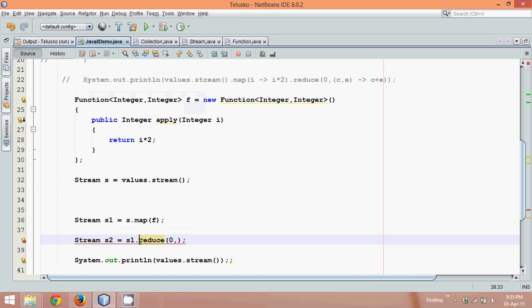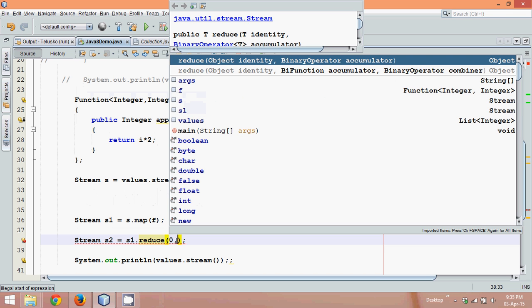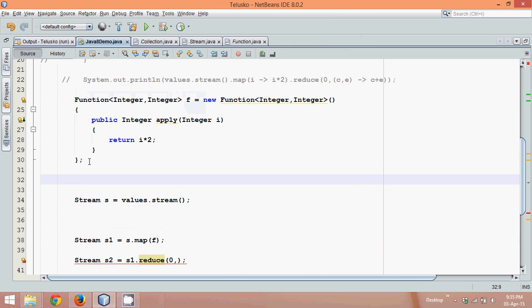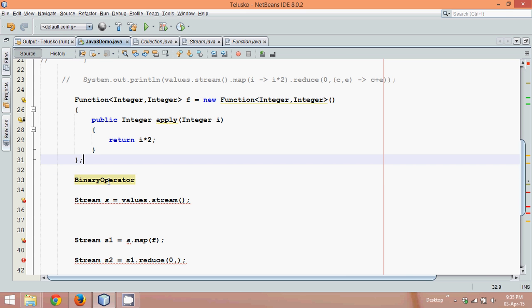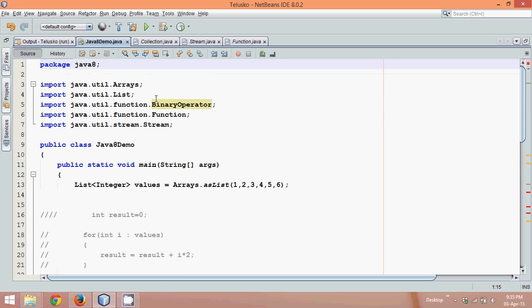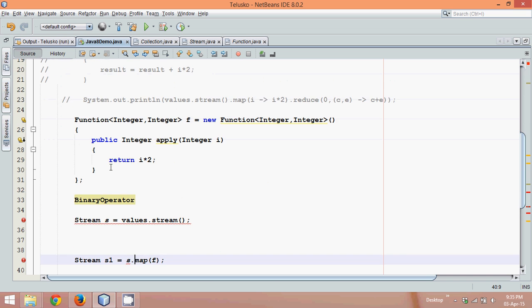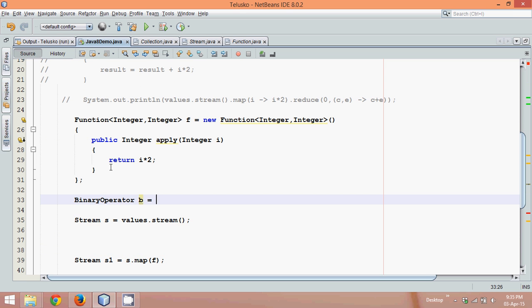Now let's see what this reduce method requires. So this reduce method requires an object of BinaryOperator. Let's create an object of BinaryOperator now. So somewhere here we'll say BinaryOperator — BinaryOperator is an interface defined in the java.util.function package, introduced in Java 1.8 — and we'll say the object name is B, and it will say new BinaryOperator.